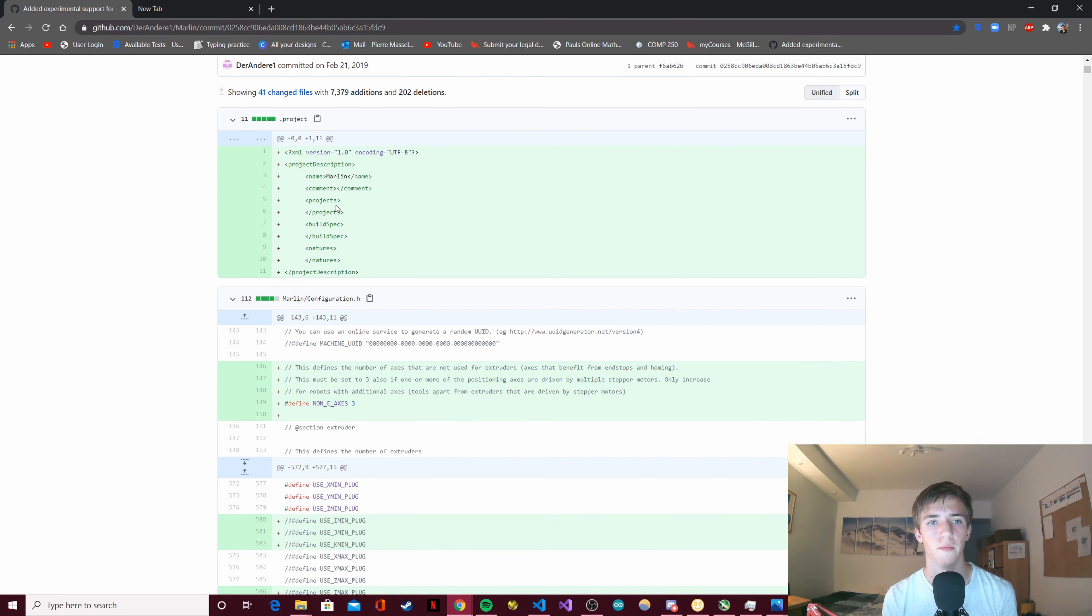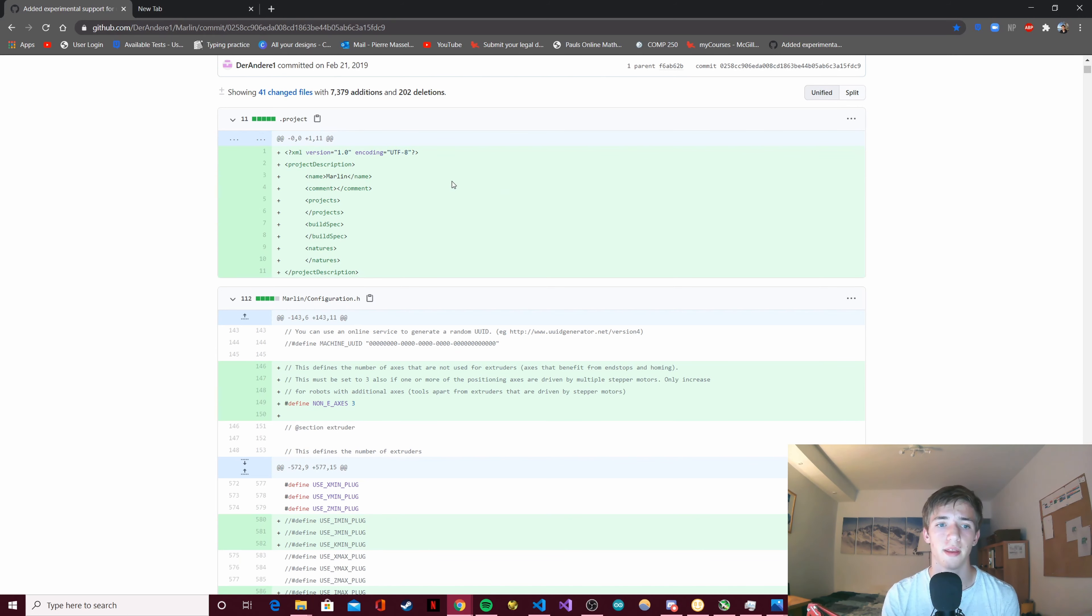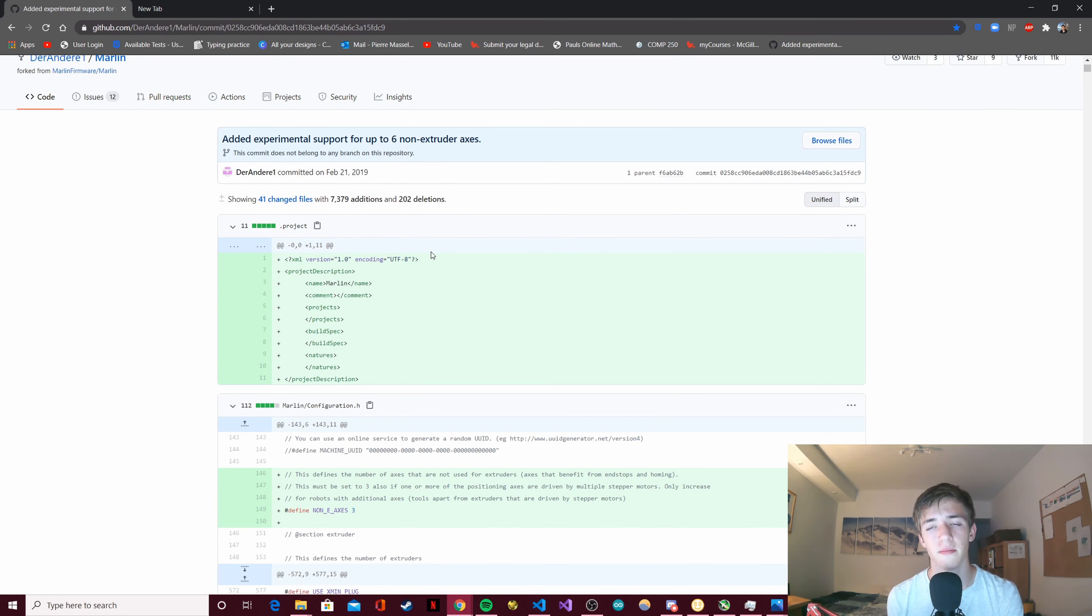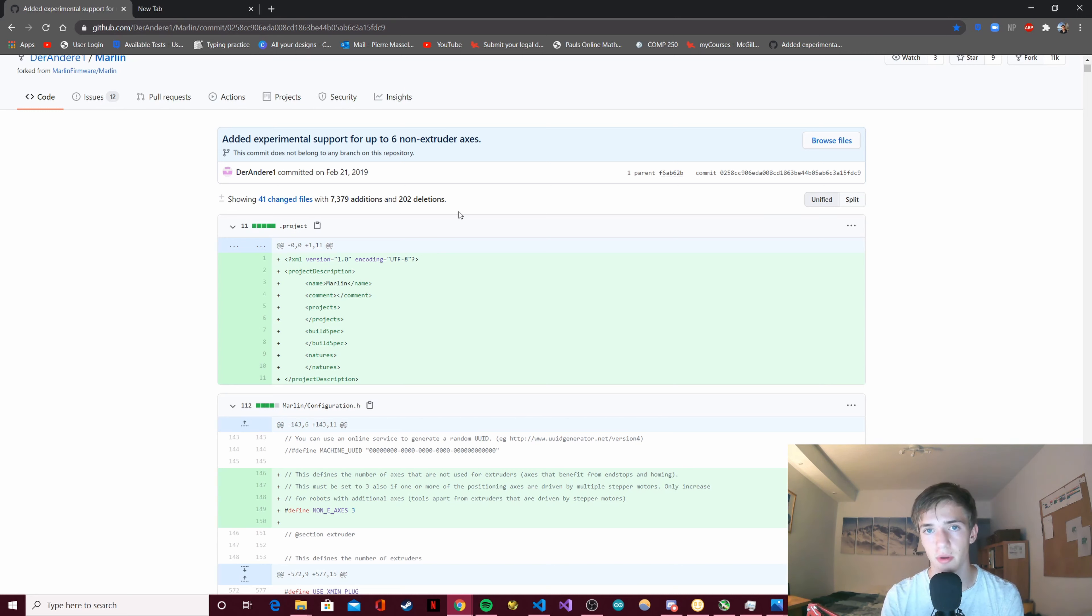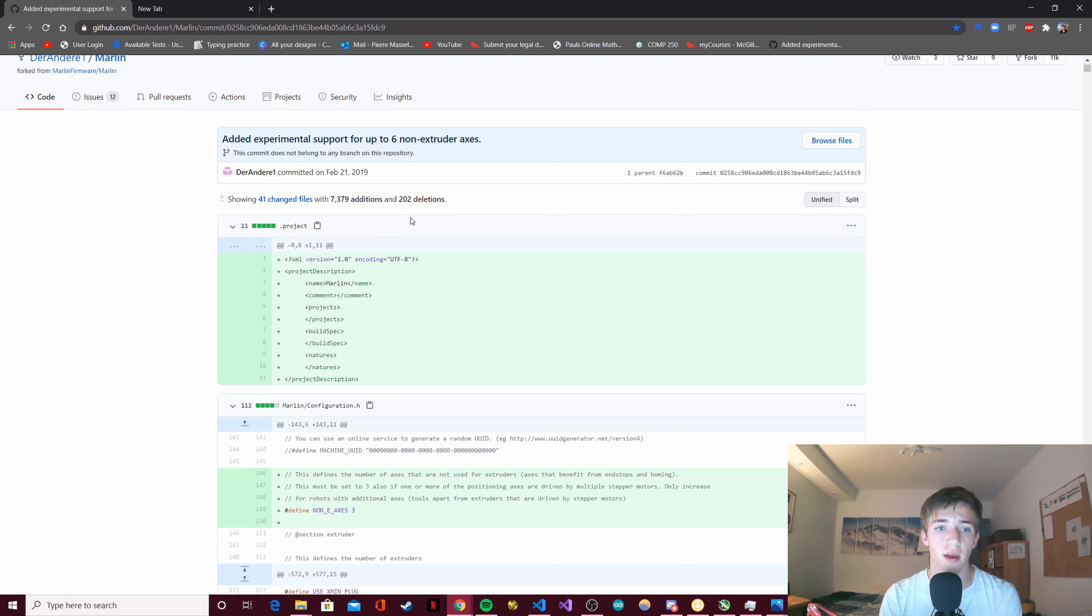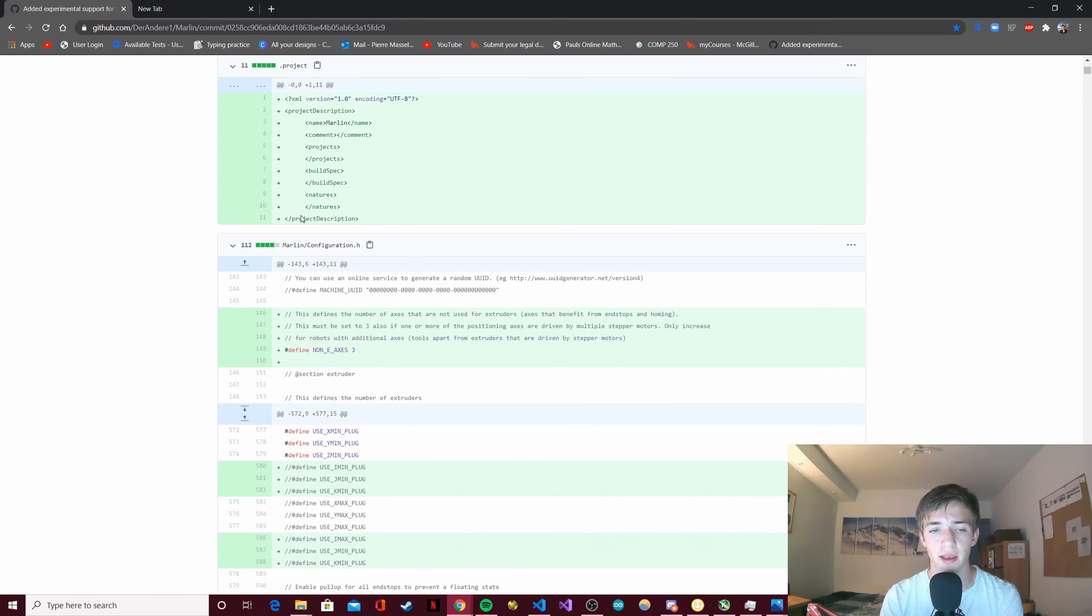So why didn't I just take his commit, copy all the files, put them into Marlin and be done? That's actually because this was made on a previous version of Marlin, not the latest one. I'm really trying to stay with the latest version of Marlin so that when the time comes where I want to potentially put it in the final version or at least make it available to you, I want to have the latest version.